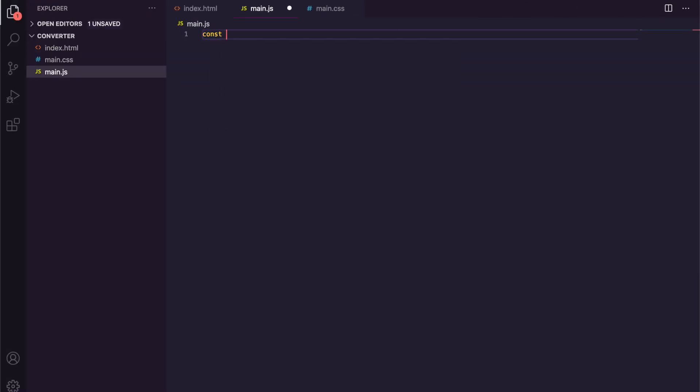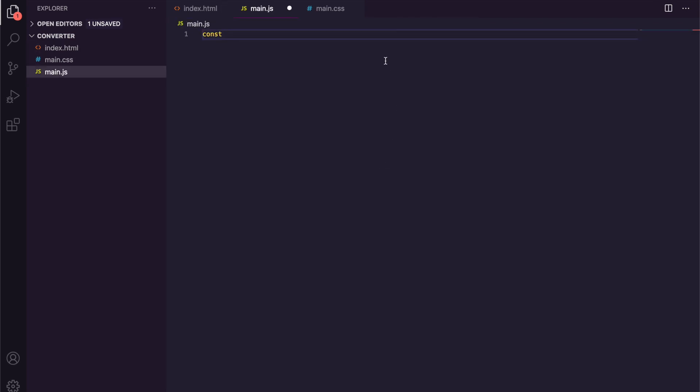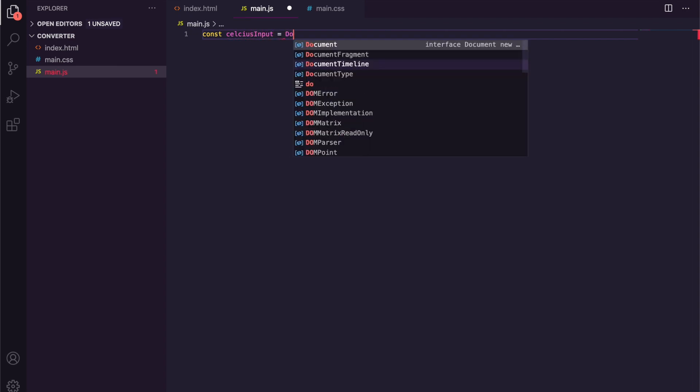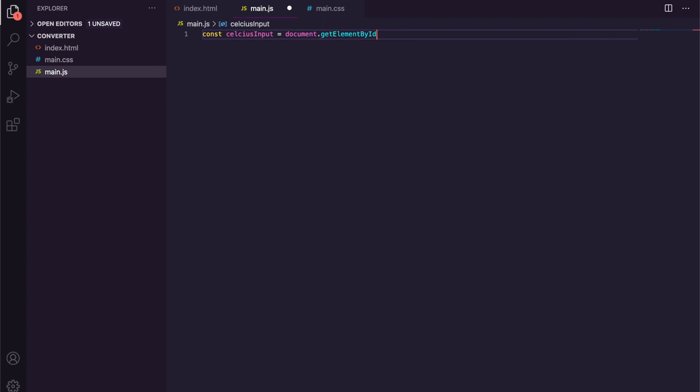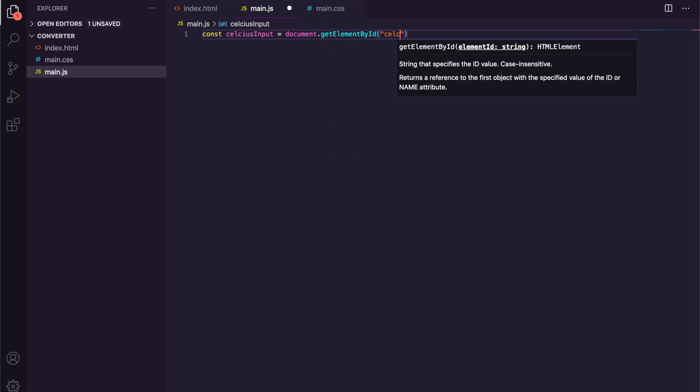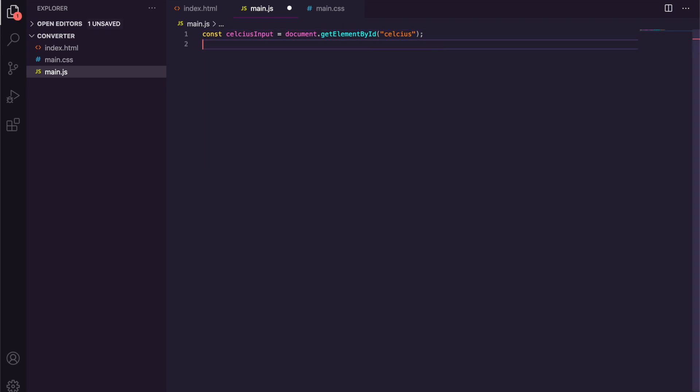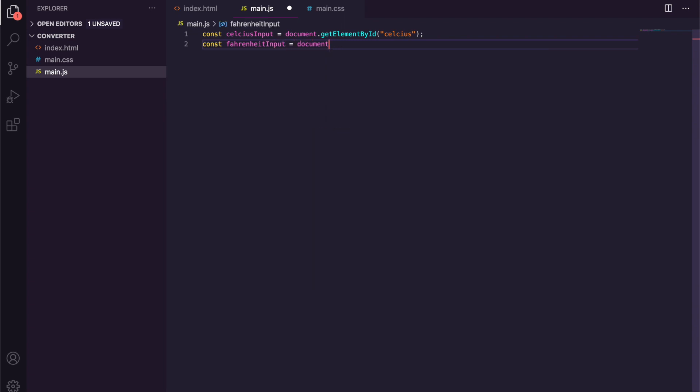Now the first thing we need to do is get reference to all three of our inputs here. So we're going to get individual ones and then we're going to just quickly loop through them all as well. So I'm just going to say const celsiusInput is equal to document.getElementById, and the id is obviously celsius. I'm just going to double check that, make sure I spell it right. Yep, cool. And then we'll say const fahrenheitInput is equal to document.getElementById, and again I'm going to copy that so I don't make a spelling mistake.